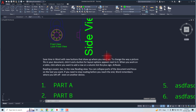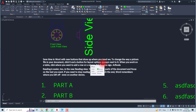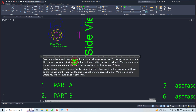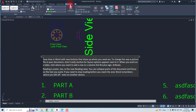Let me do it another way. This is the single-line text and this is the multi-line text. If you have multi-line text, you have to double-click on the text — now you are in text editor mode. In this case, you have to select the text.